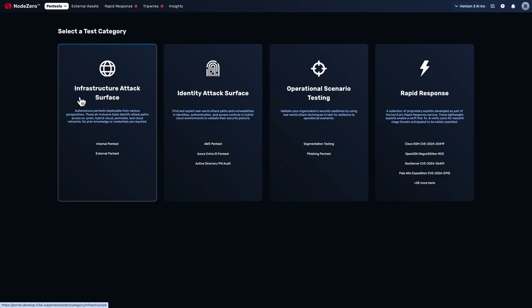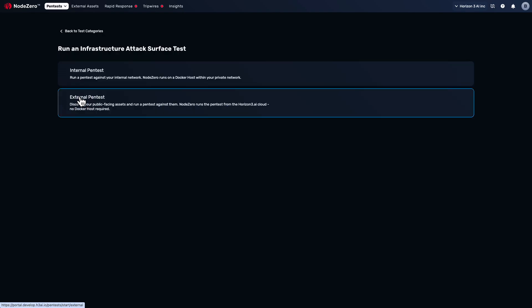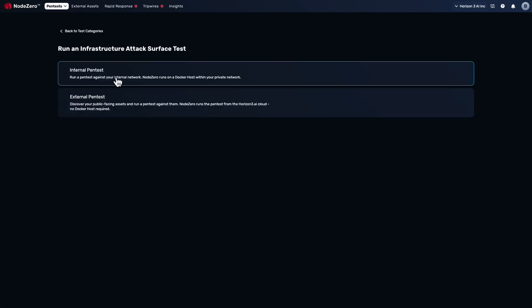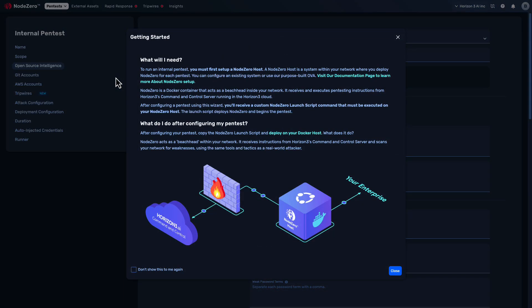With the flagship pentests — the internal and external pentests that you see here — there are plenty of ways to test in the cloud. The most obvious is that NodeZero users can deploy a NodeZero host and execute an internal pentest directly from within the cloud environment.